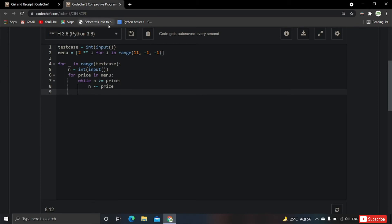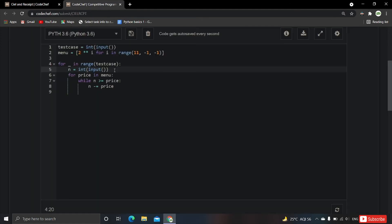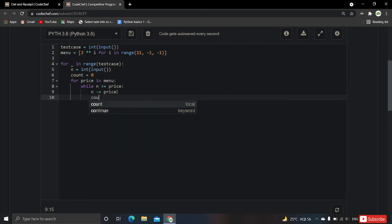When we remove the price from n, we are including that particular recipe in our selection, so we increment count. We initialize count = 0 at the start of each test case inside the outer for loop. Each time a menu item is selected, count increments by 1.